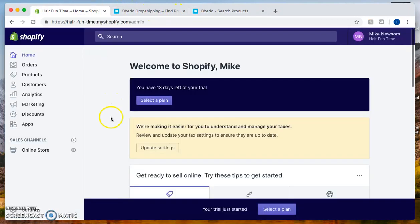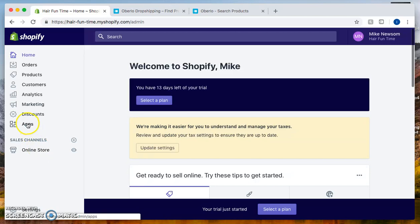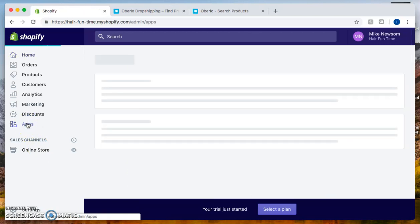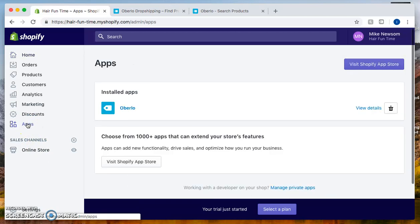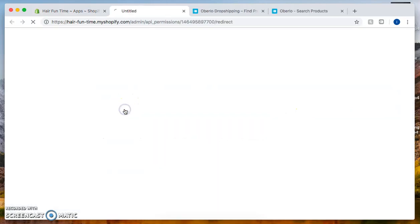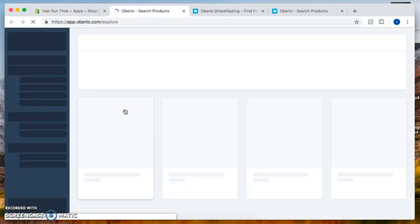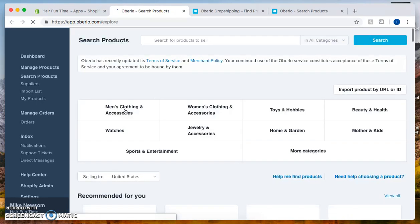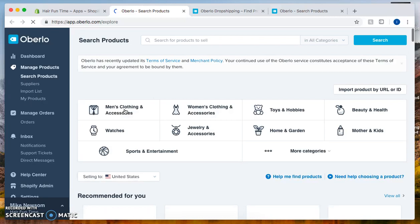From there, let's click on apps, and then let's click on Oberlo.